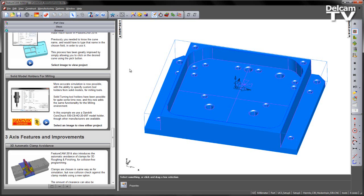In this example we're going to use a Sandvik Korachuk 930 type holder, though of course other manufacturers are available.